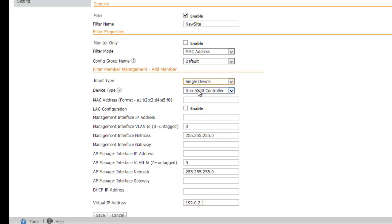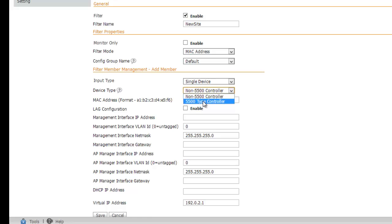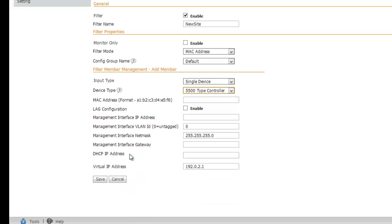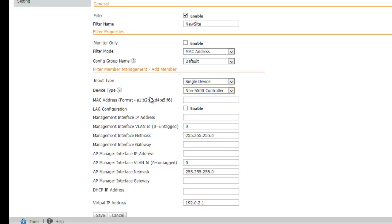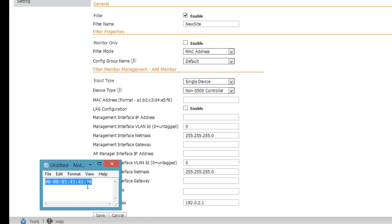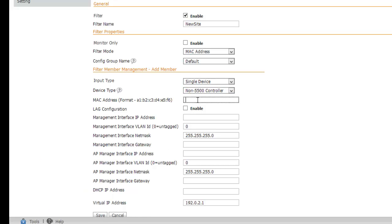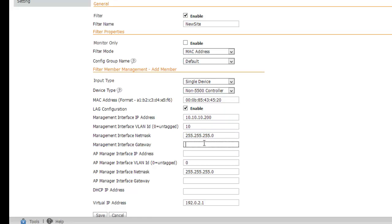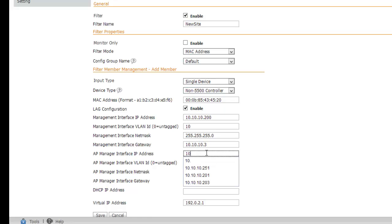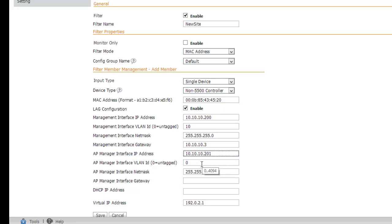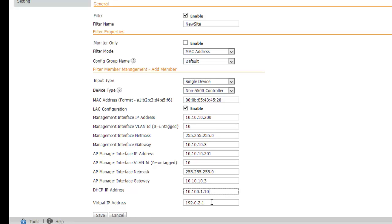And then, ultimately, we choose between non-5500 and 5500 controllers. The difference here is that the 5500 controller does not use the AP Manager interface. Because I'm using a 4400, I'll choose non-5500 here. I'll then need to enter my information. Going to enable lag. Put in my IP address on VLAN 10 for the controller management interface, along with its default gateway. The IP address of my AP Manager interface, again on VLAN 10, and its same default gateway with the DHCP address of my DHCP server. In this case, I'll leave the virtual IP address alone. Lastly, I save this configuration.